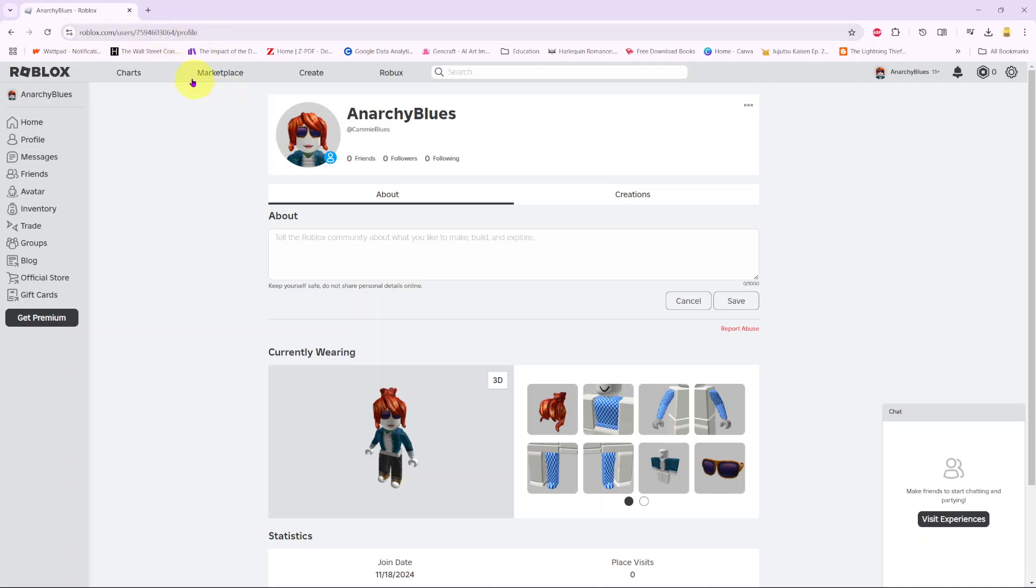This set of numbers is your current player ID. That's how you can find your player ID on Roblox.